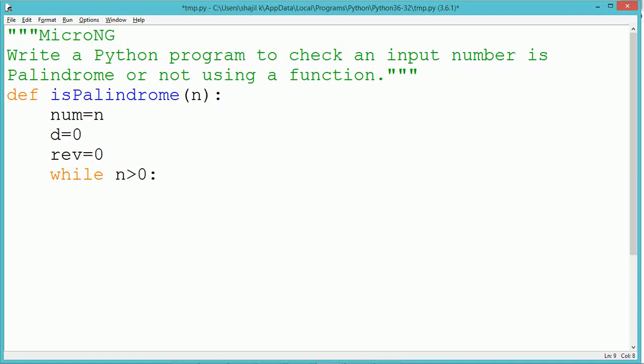This is used to preserve the value of n because while finding the reverse of a number, the actual number drops to zero as per the logic.